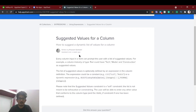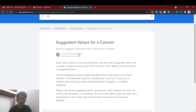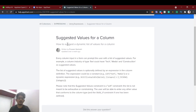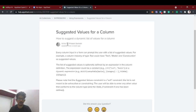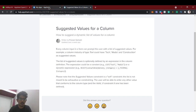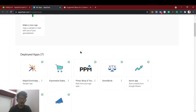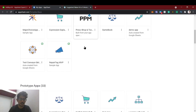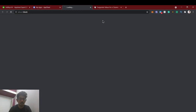Hello guys, welcome back to AppSheet tutorial. In this video we're going to see about suggested values of a column. We have two data types in AppSheet: enum and enum list, which we're also going to see in this video. In the enum we can give suggested values, meaning the list of values we can show to the user where they can select related values. We also have another feature called data validity, which works like a suggested value but with some constraints.